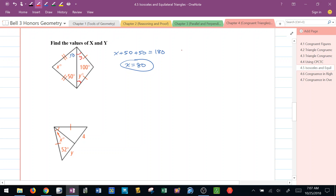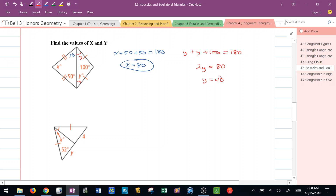So to find Y, I know that Y plus Y plus 100, with three angles adding up to 180, gives me 2Y equals 80, which means Y is 40.